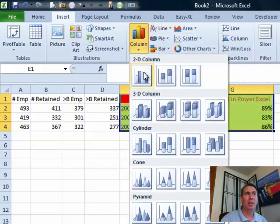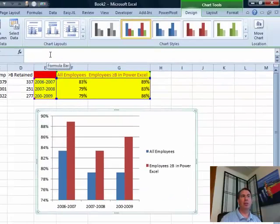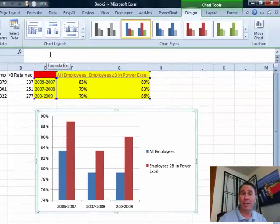We want the clustered column chart. Click OK. And look how simple that is — we get a chart. Beautiful.